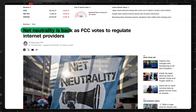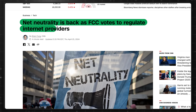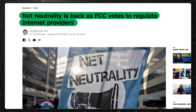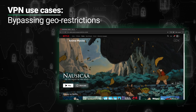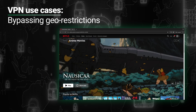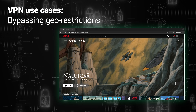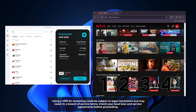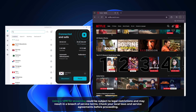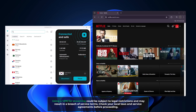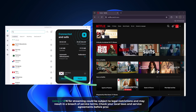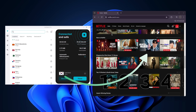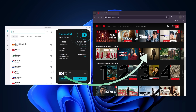Though now that the net neutrality law in the US is back in action, this should hopefully become less and less relevant. Nowadays, a VPN is also an irreplaceable tool for accessing restricted content. For example, most streaming services limit access to their libraries based on your location. So if you're connected to a server in another country, you'll automatically get more varied content.